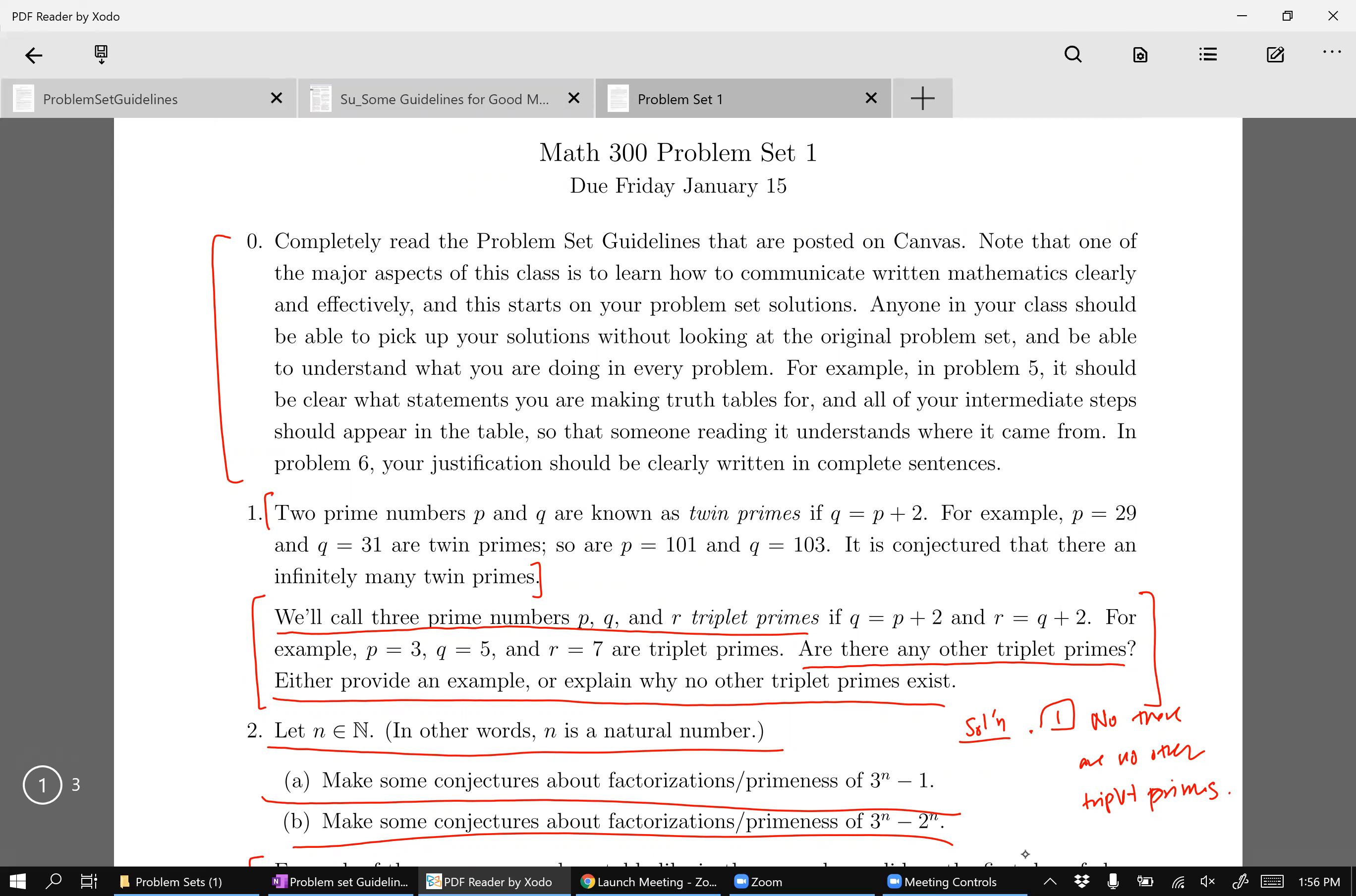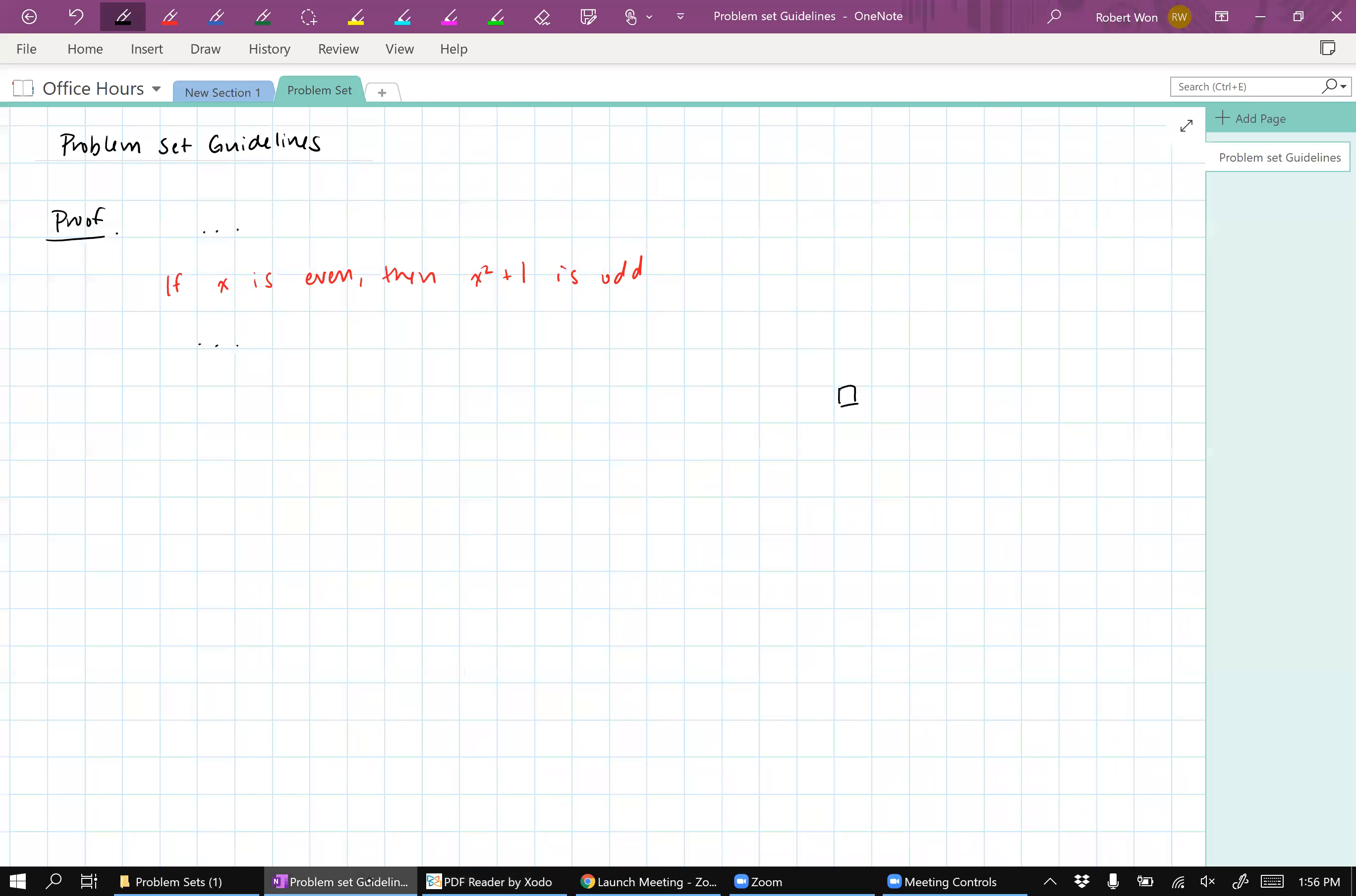You still know, I claim, when an argument makes sense, you know how to write complete sentences, you know how to convince somebody else of something. So let me just say the standard.